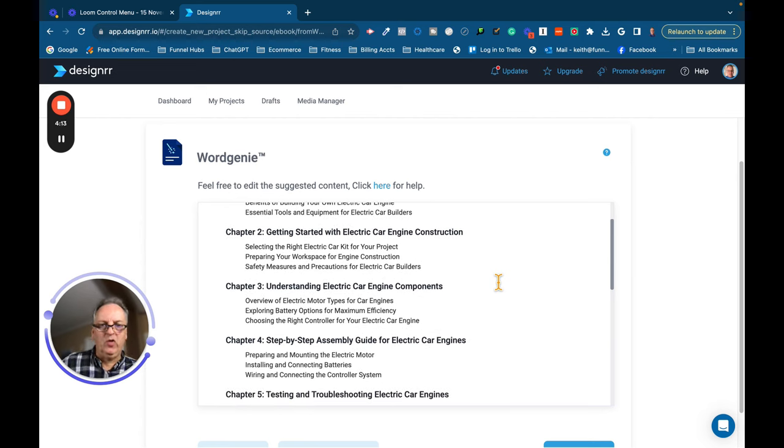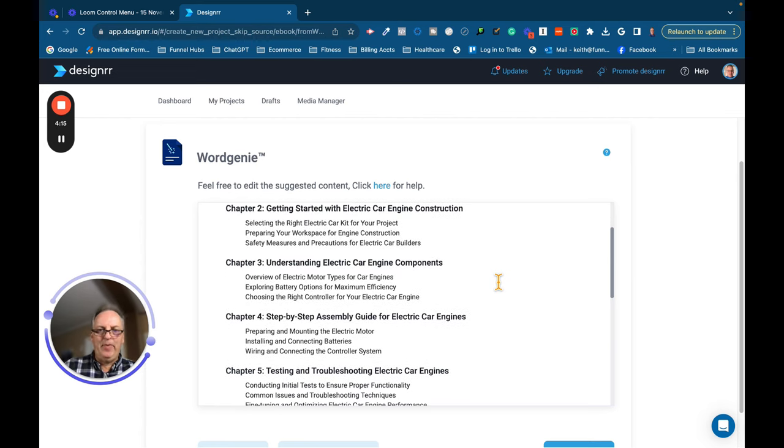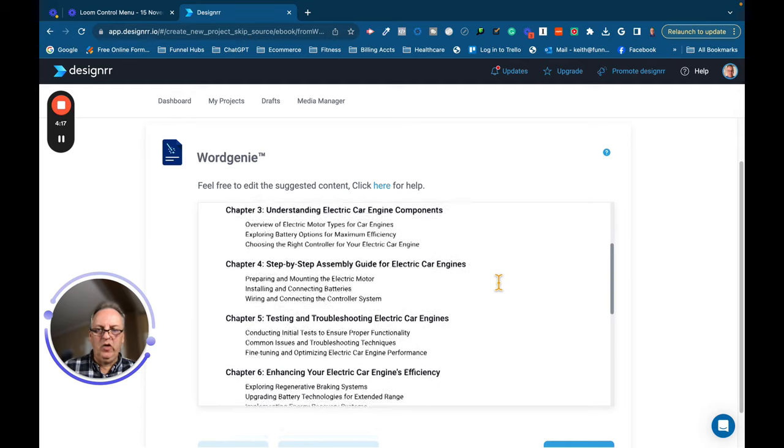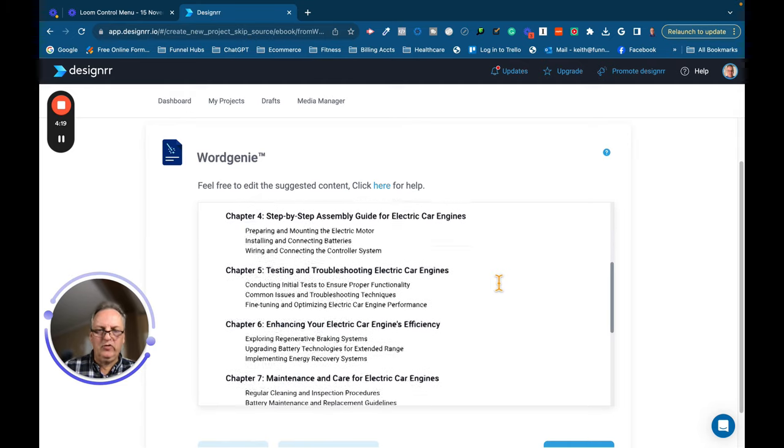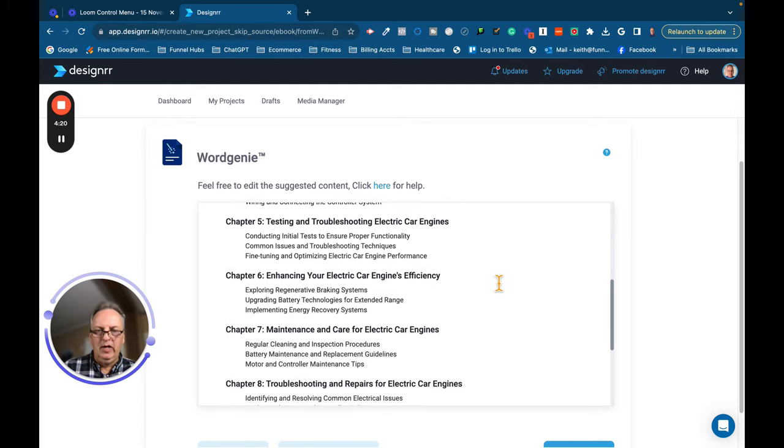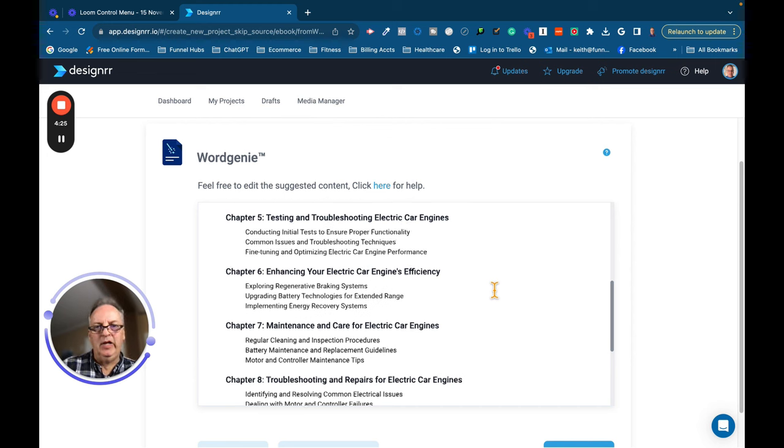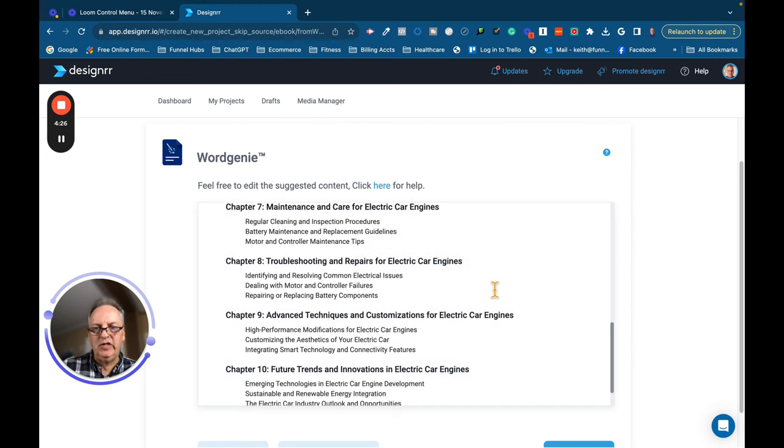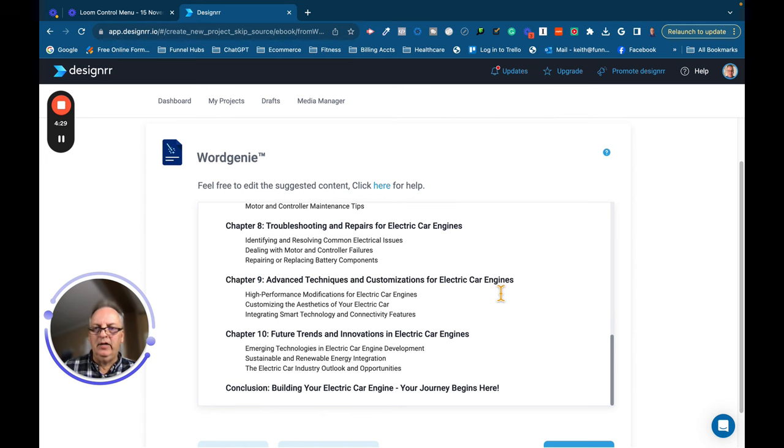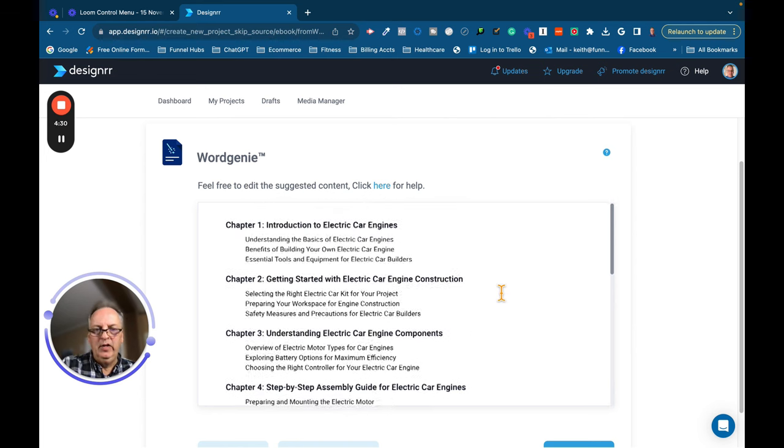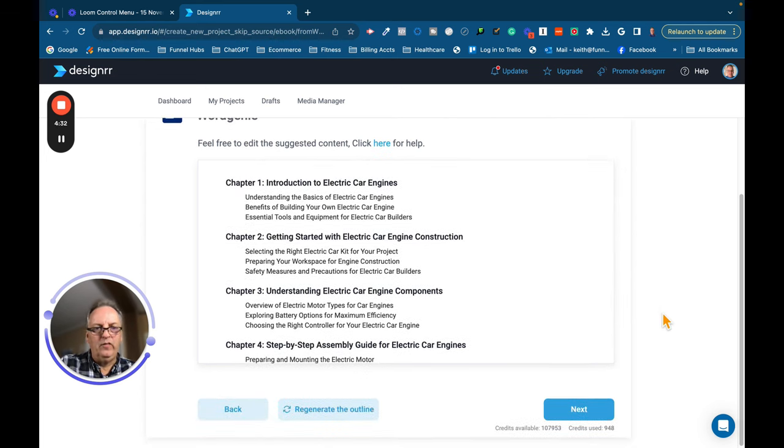Understanding Electric Car Components, a Step-by-Step Assembly Guide for Electric Car Engines, Testing and Troubleshooting Electric Car Engines. It's pretty comprehensive, enhancing your car's electric car's engine efficiency. So you can see it gave me a pretty detailed outline for the individual chapters. And I'm going to hit Next.